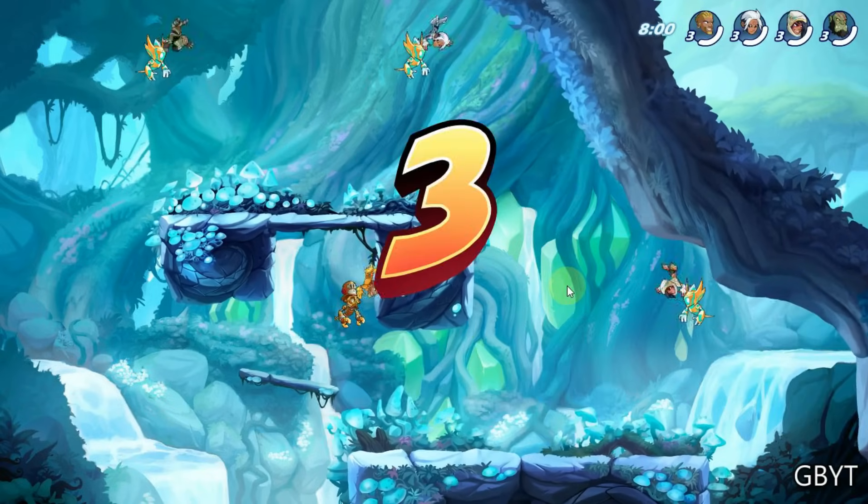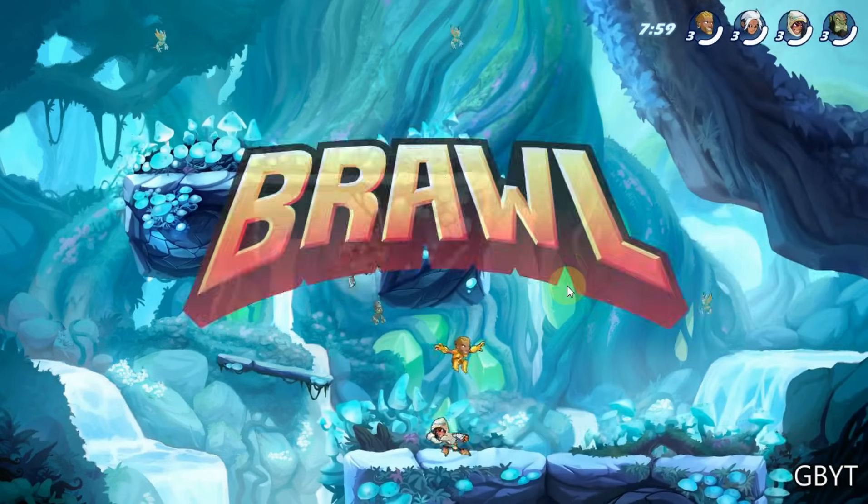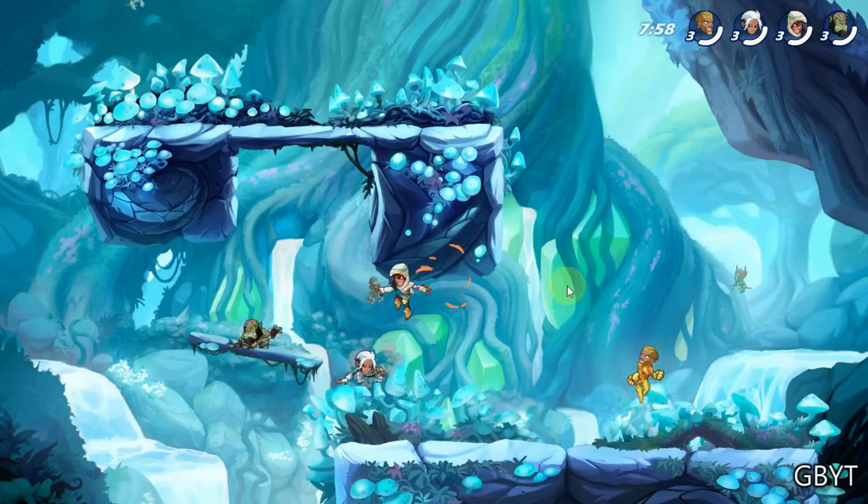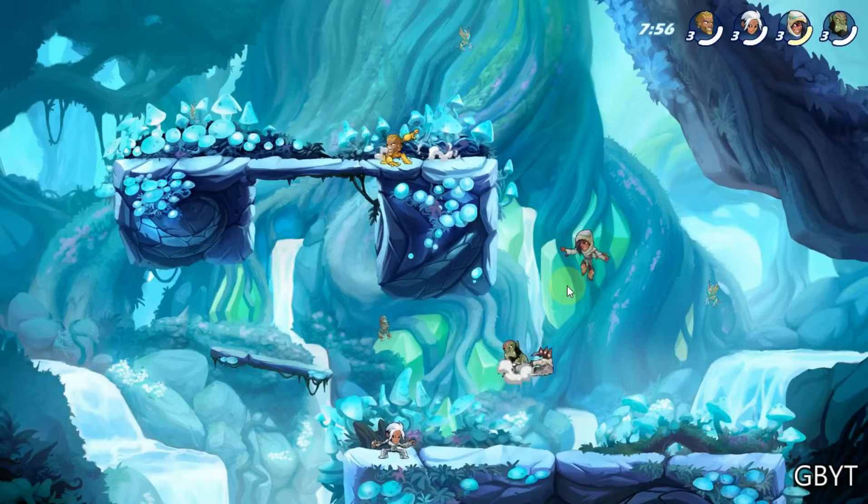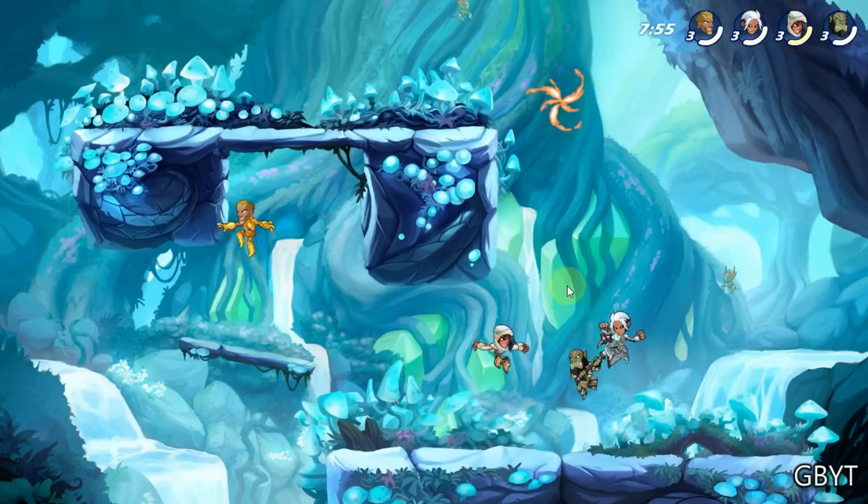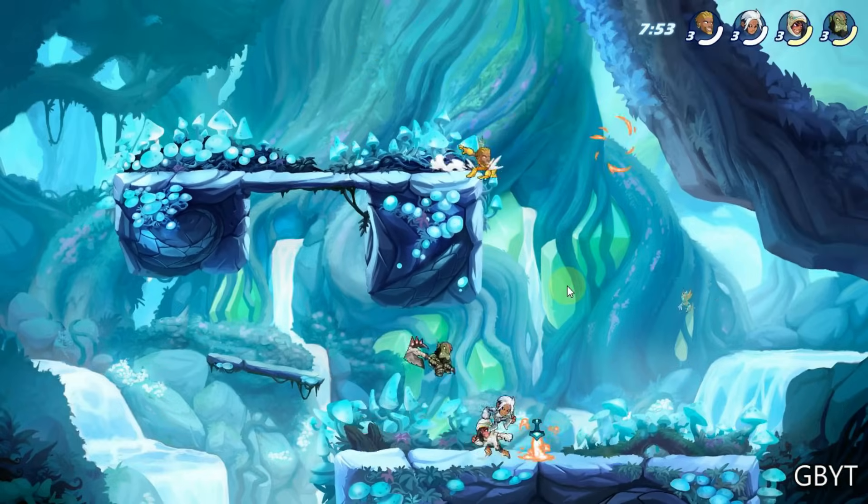3, 2, 1, brawl! Also, there is no input lag.